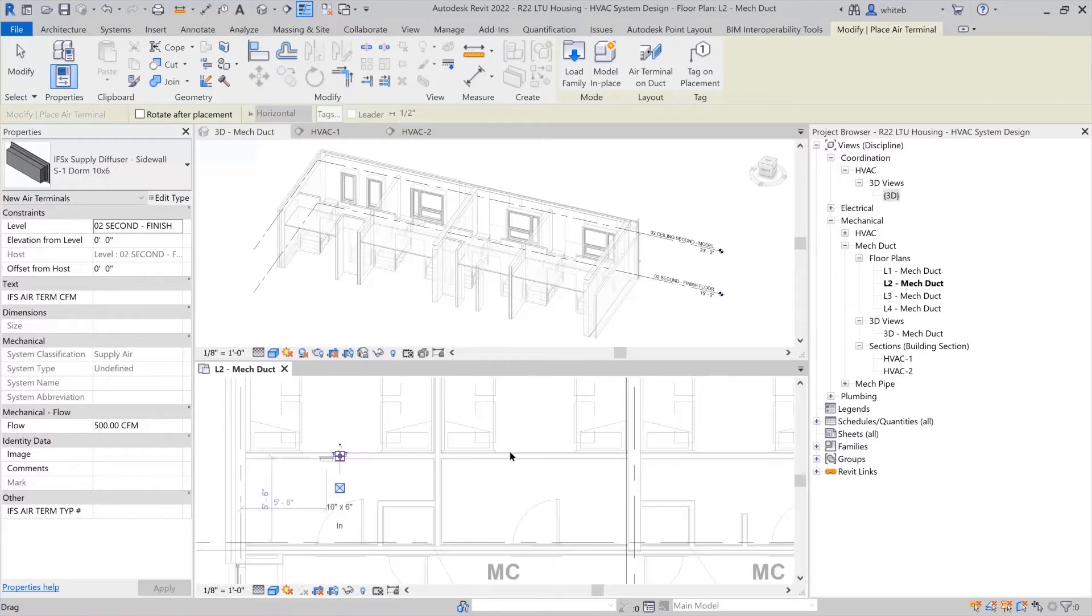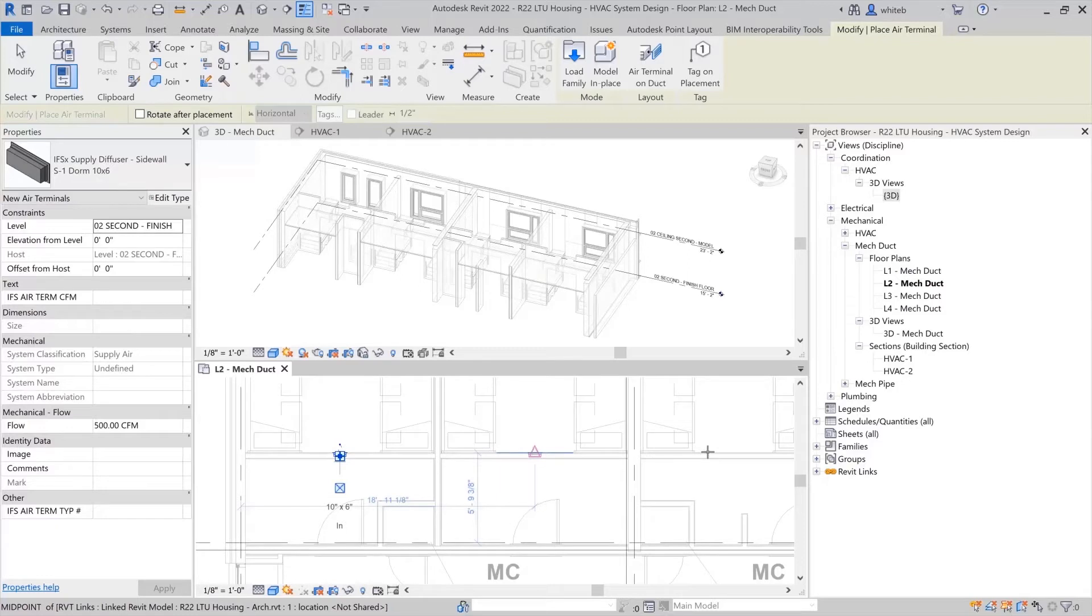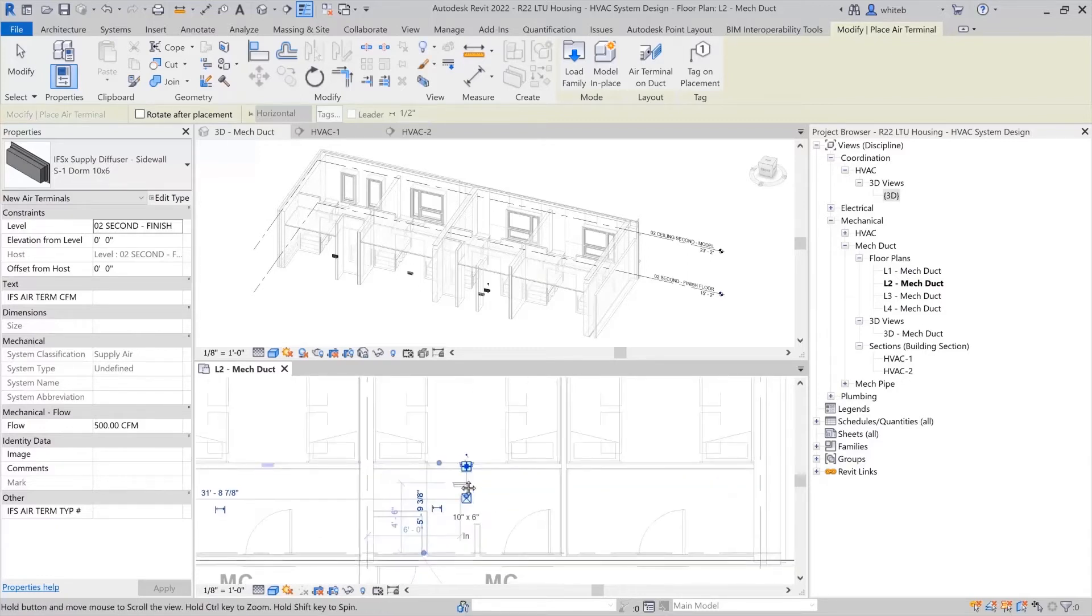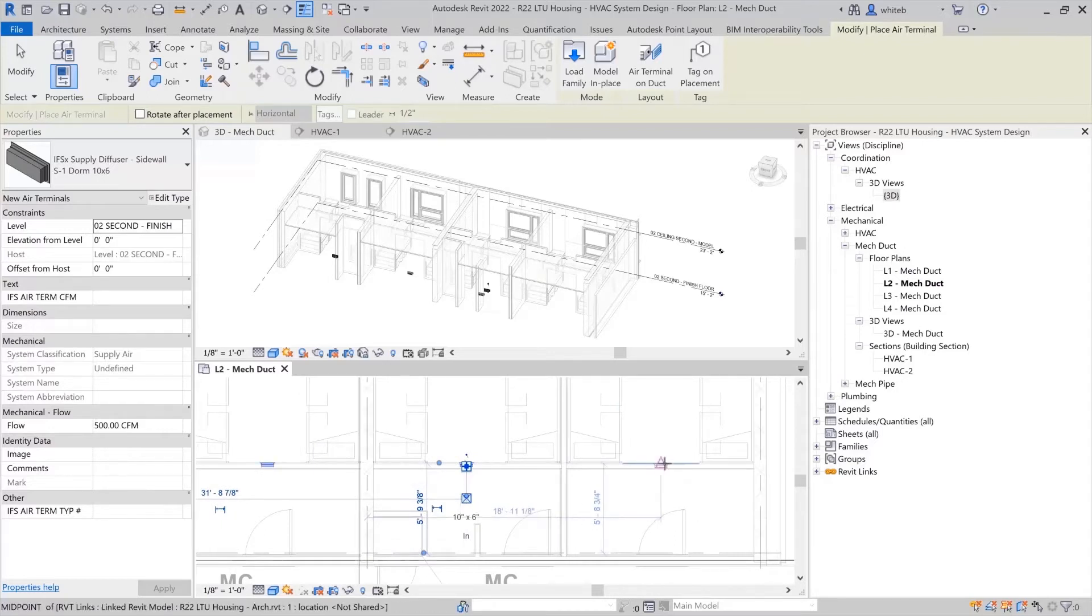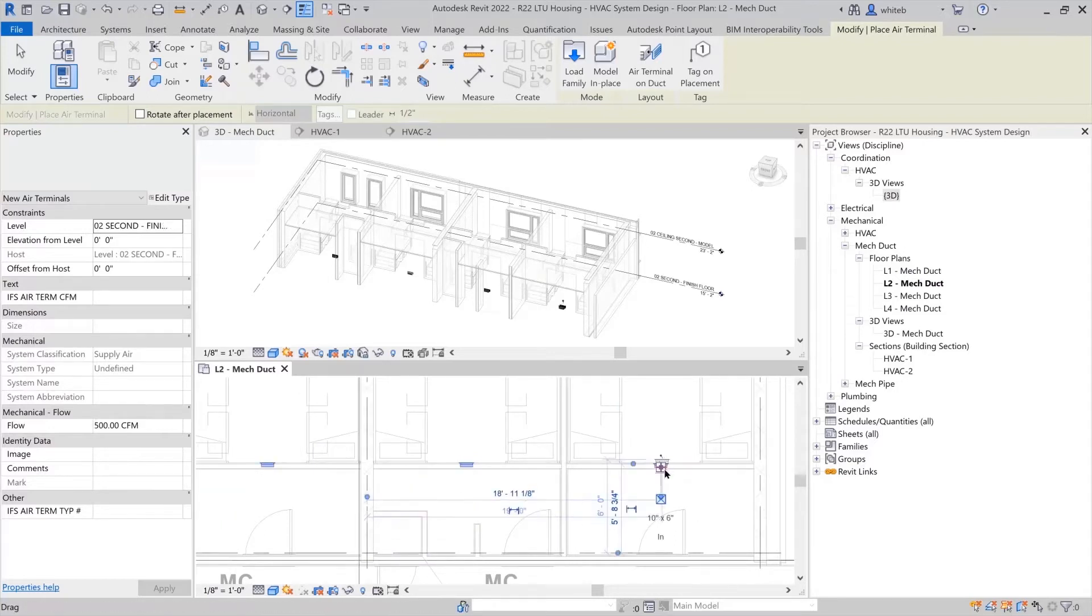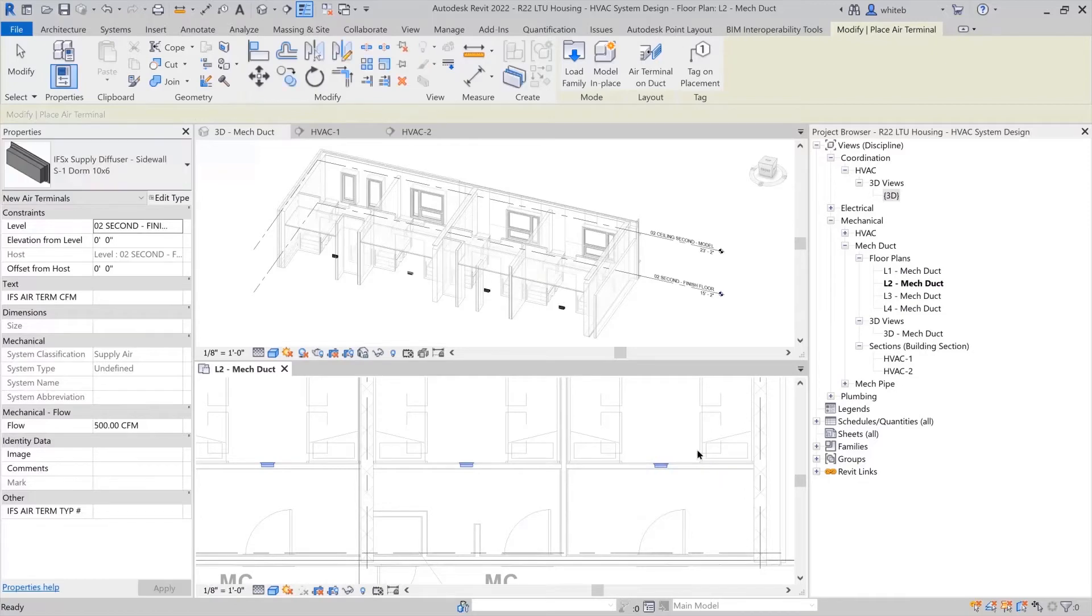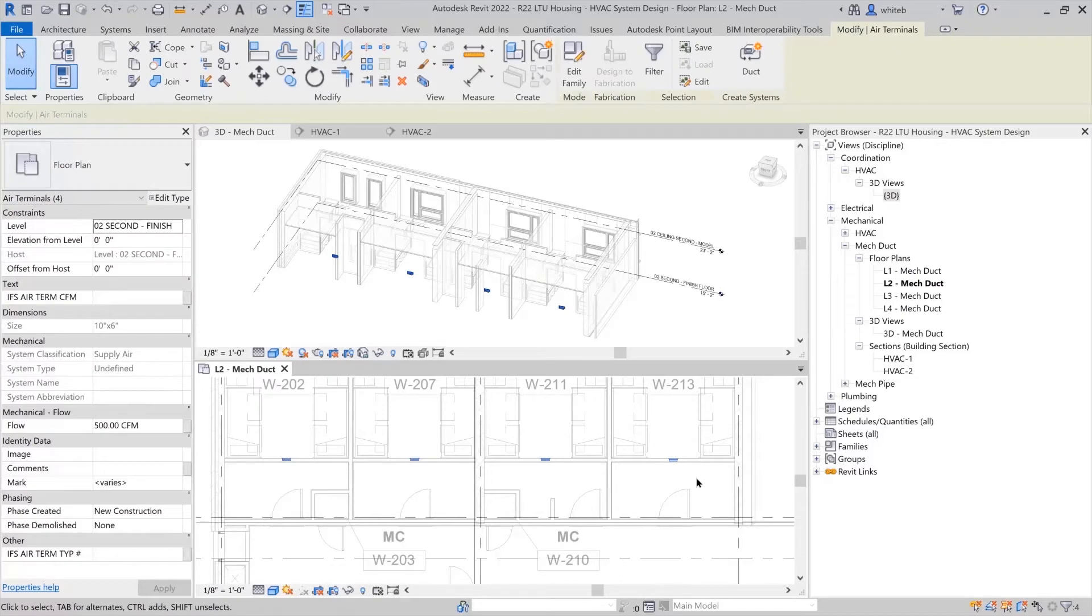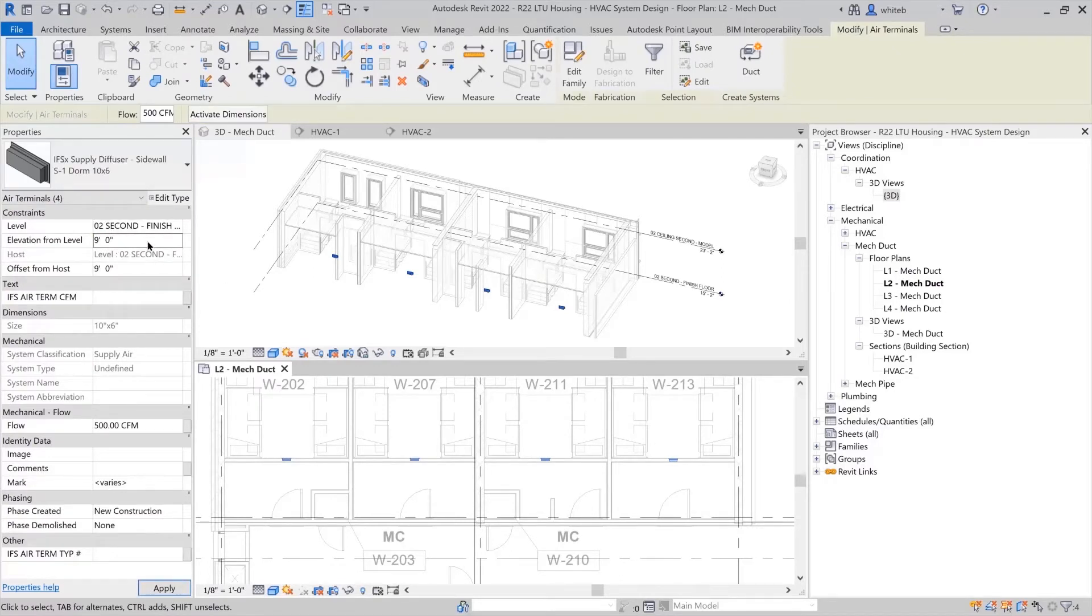Terminals can be copied from one room to another room using the midpoint snaps to align them directly to the center of the walls. The elevations of the air terminals can be established by selecting the terminals and going to the properties palette to add the elevations in the field elevation from level. The host level is associated to the plan view you are working from.